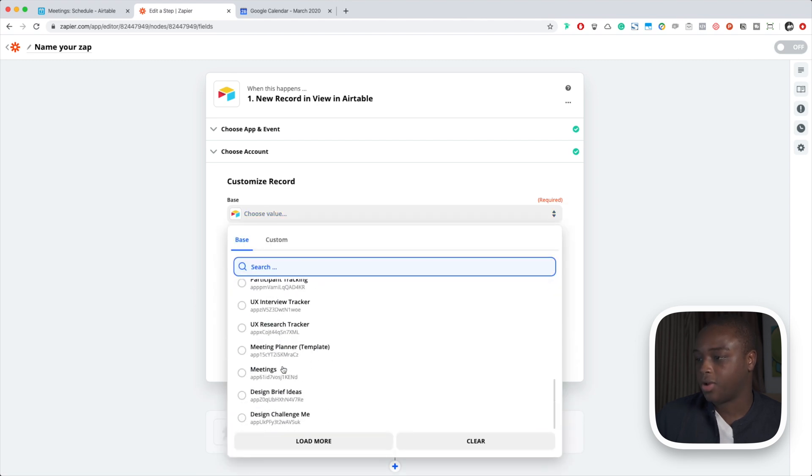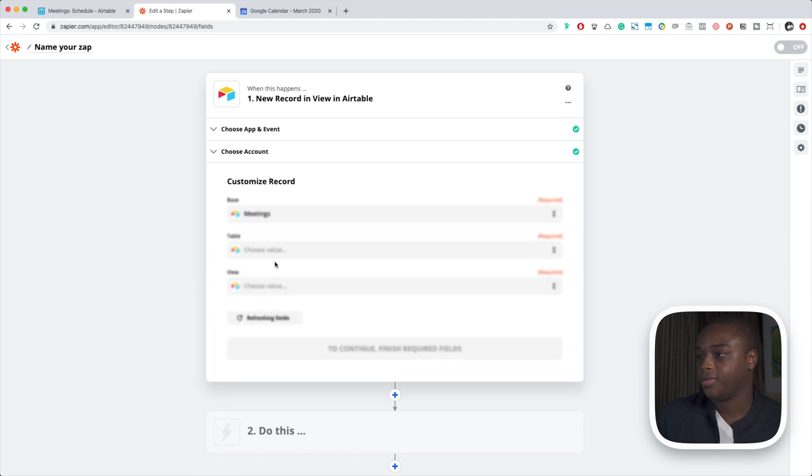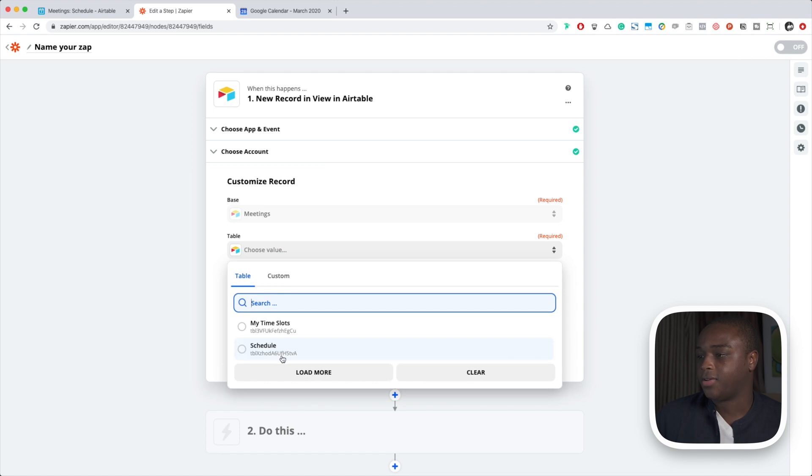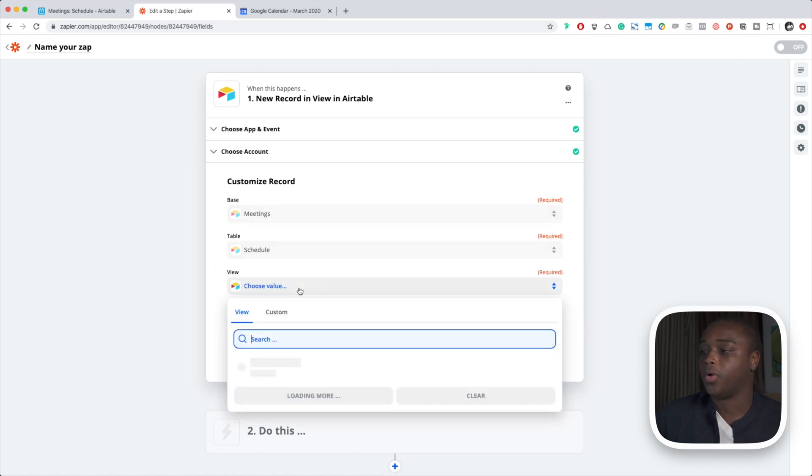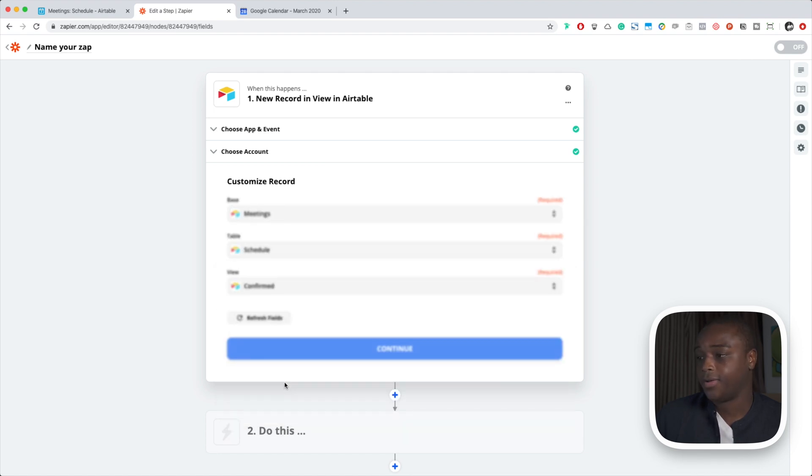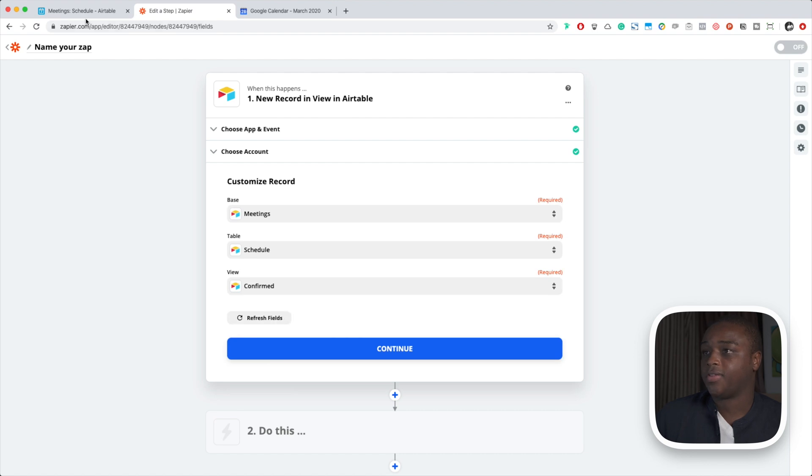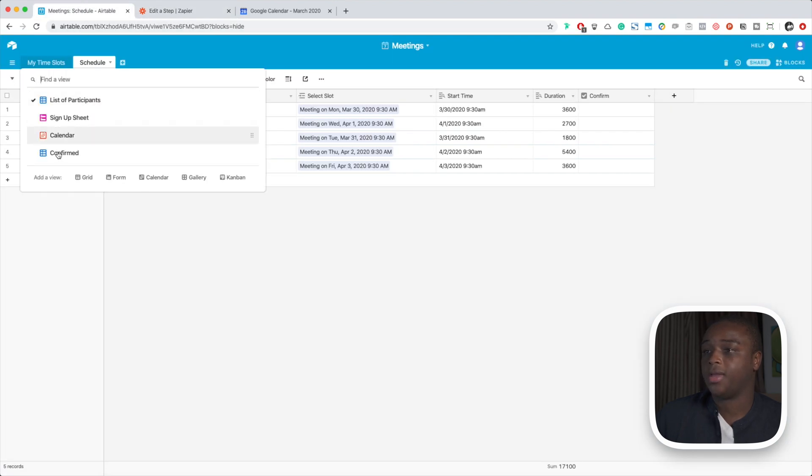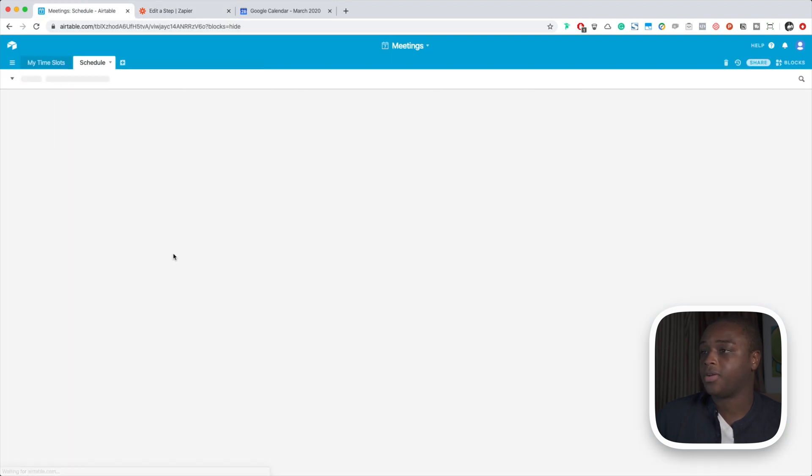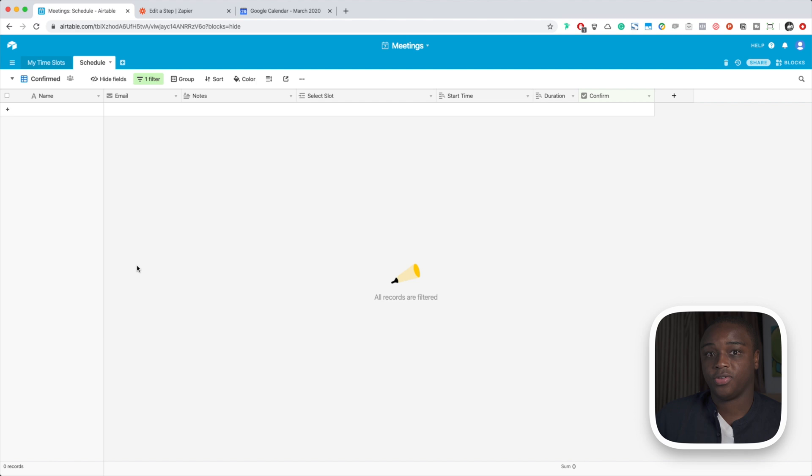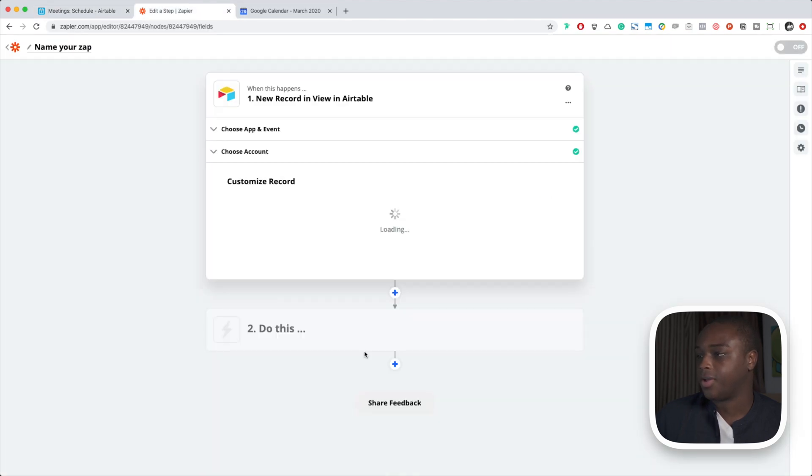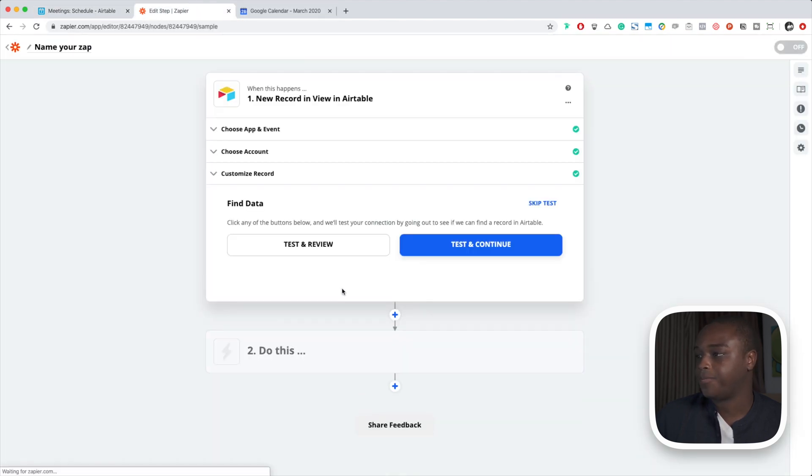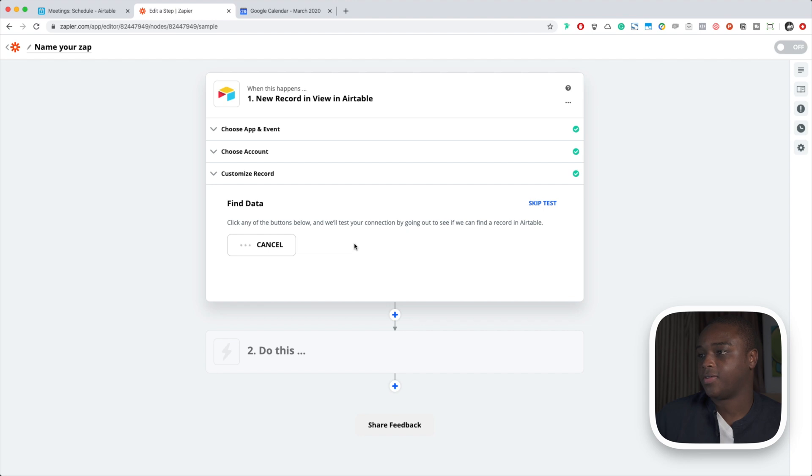We're going to have it look at our base, we're going to have it look into schedule, we're going to have it look at confirmed. So anytime a new record shows up in confirmed, do something. Continue. Let's test this.